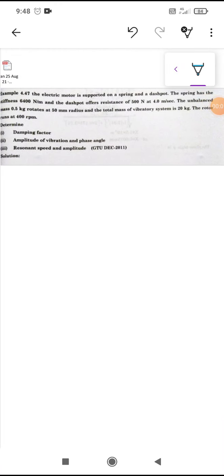In today's lecture we are going to see examples. The first example was asked in GTU in 2011. The question is: an electric motor is supported on a spring and a dashpot.